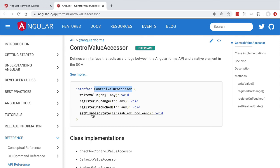Finally, the form can also set an enabled or disabled state for each of its child properties. Each child property has a Control Value Accessor associated to it, and the form can set the state of each control by calling set disabled state.